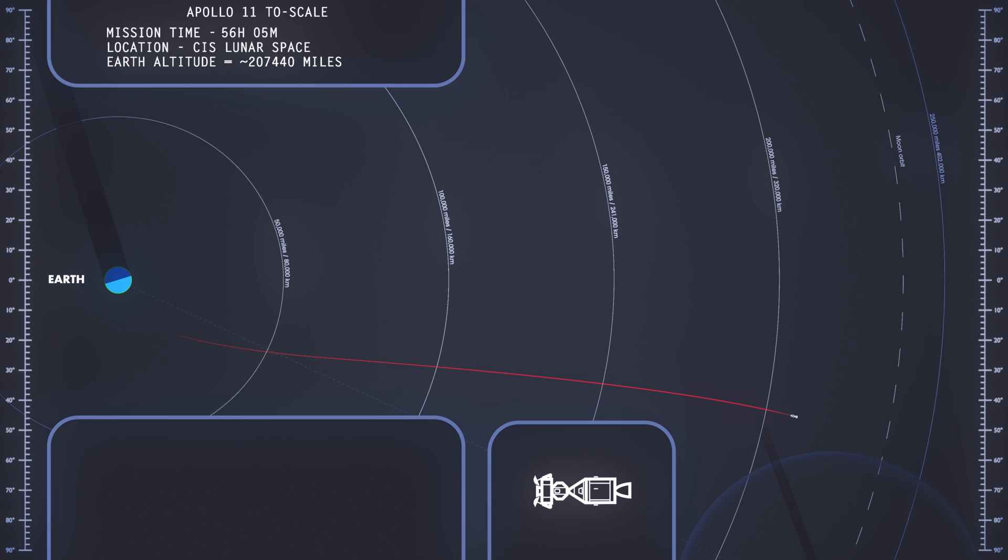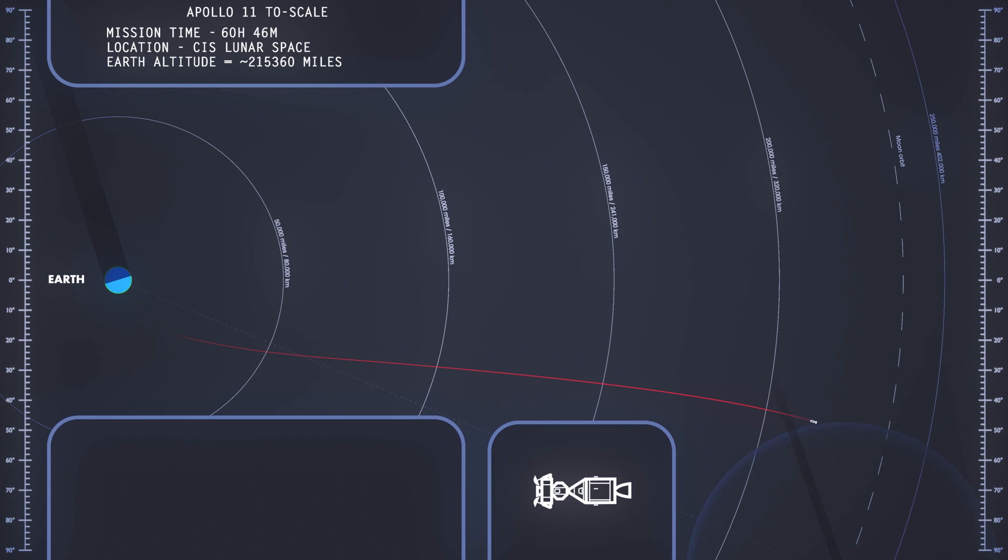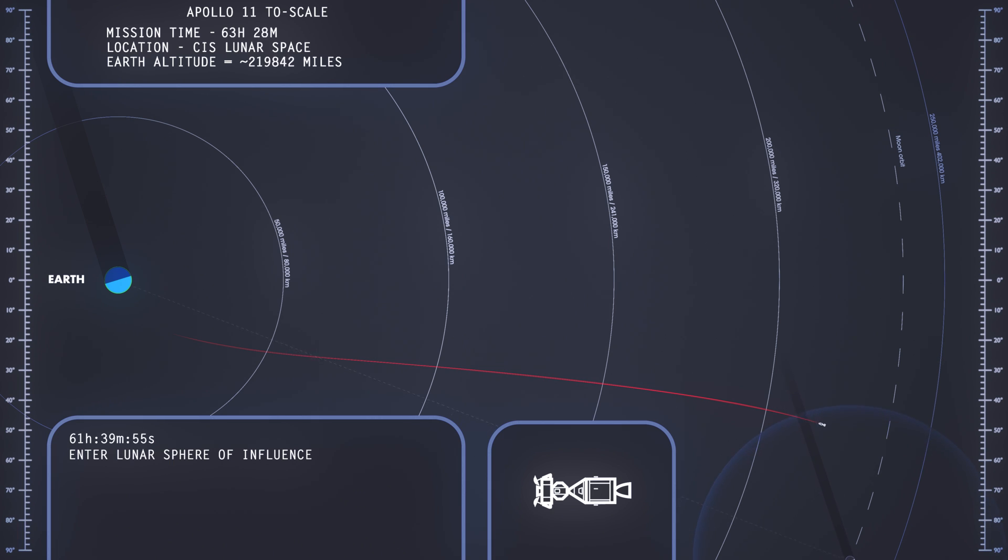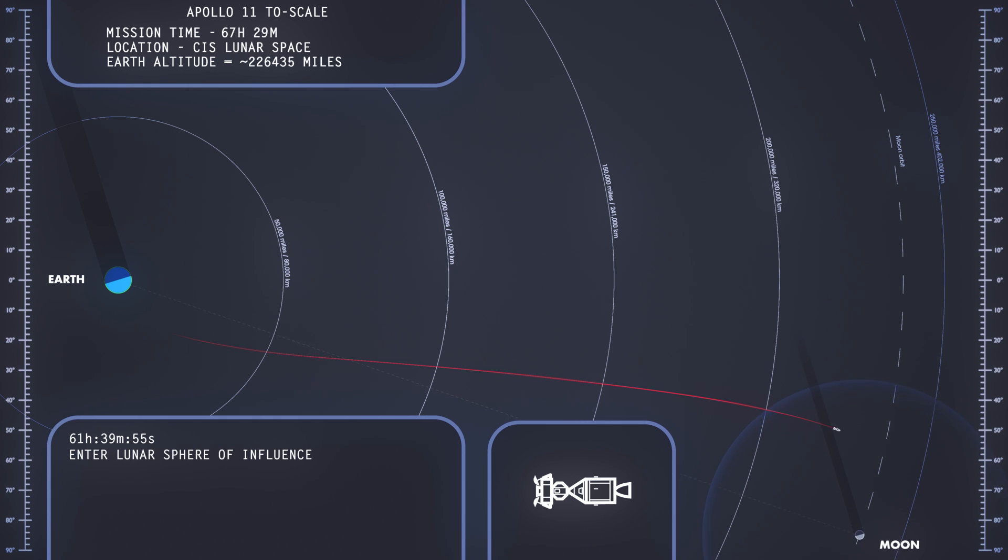This is Apollo control at 75 hours, 26 minutes. We're 15 minutes away from loss of signal. Apollo 11 is 966 miles from the Moon. Velocity, 6,511 feet per second.